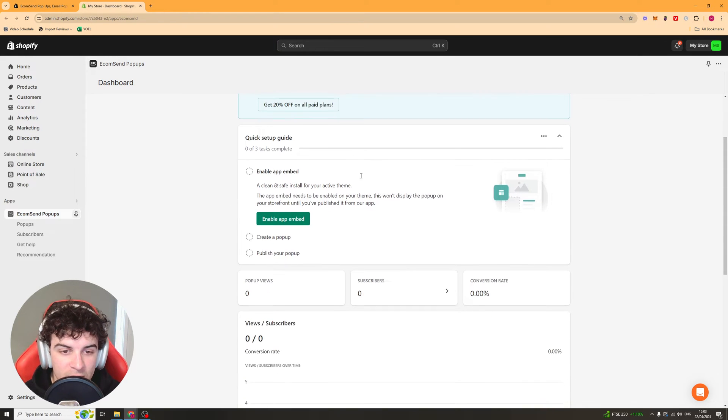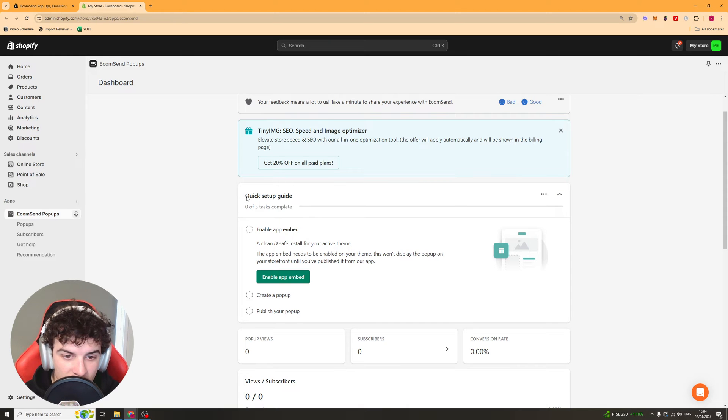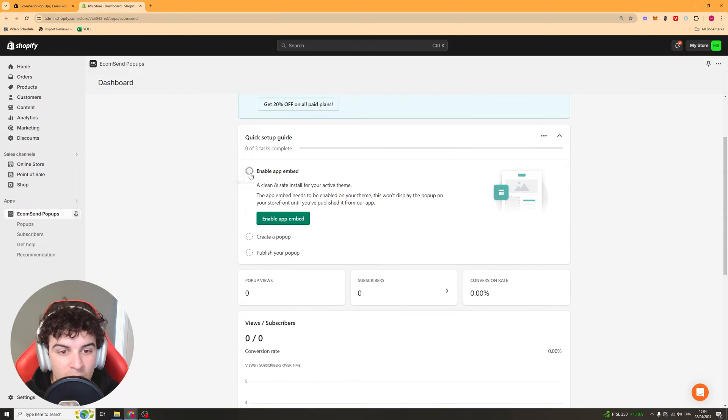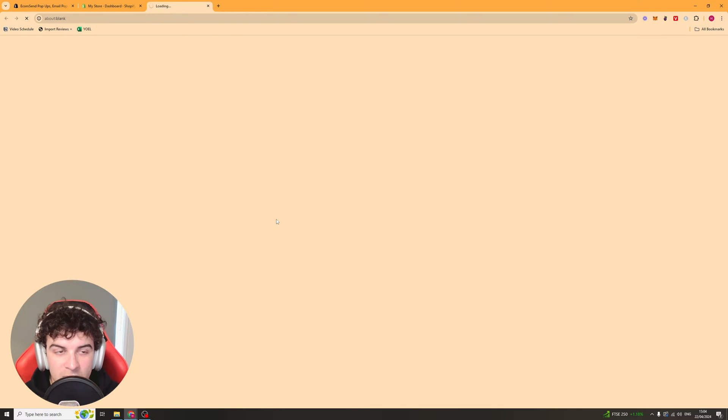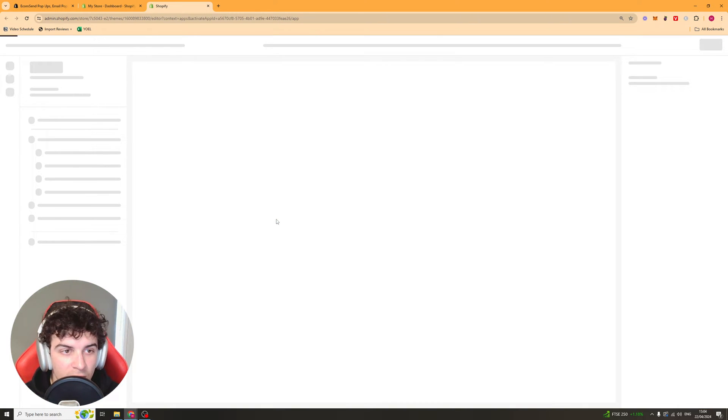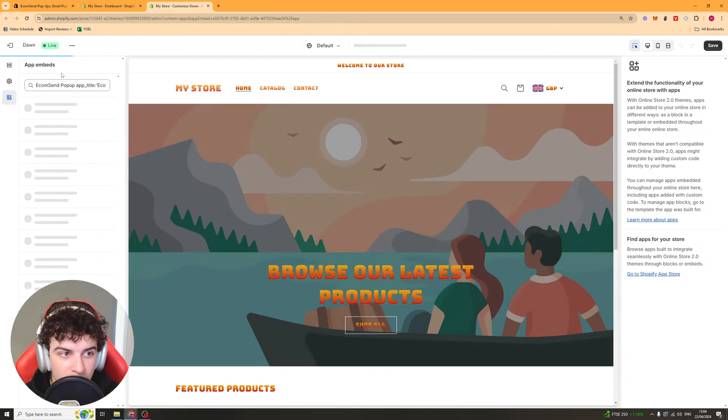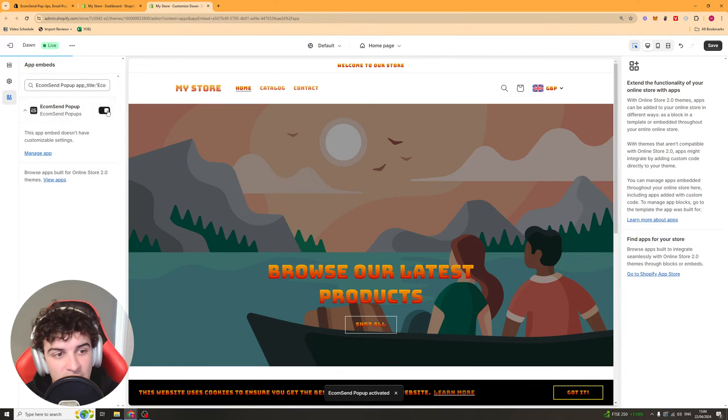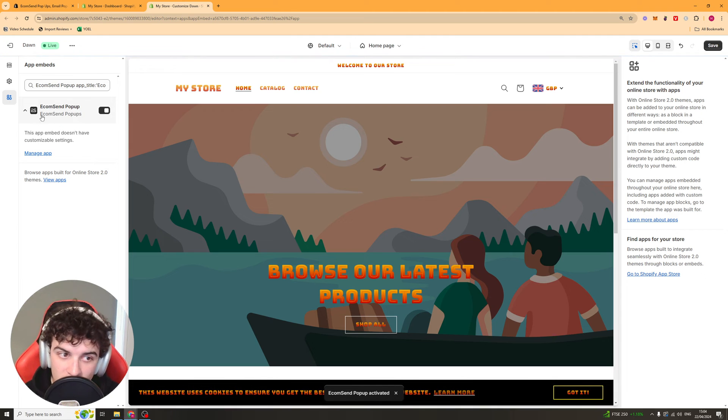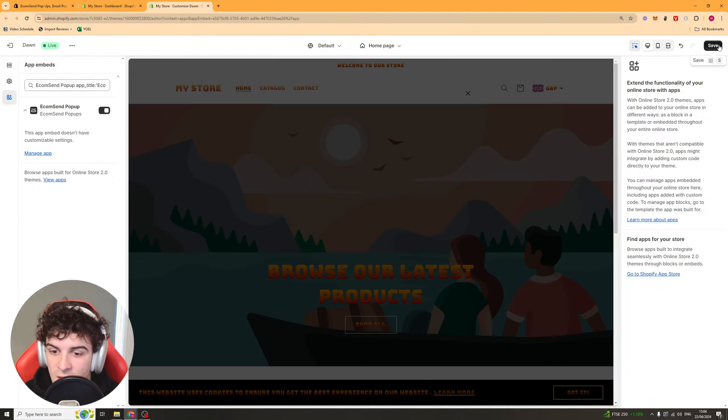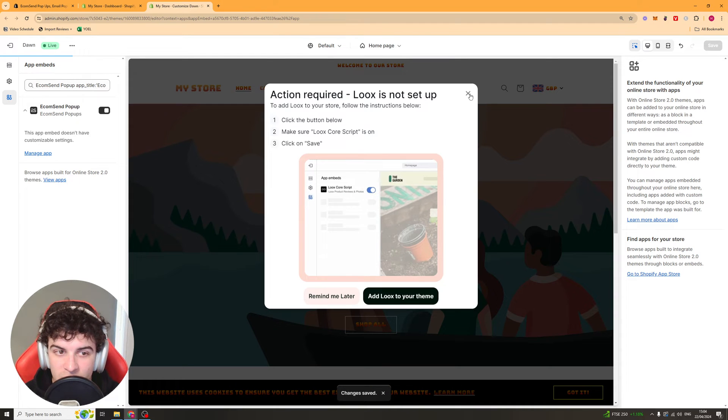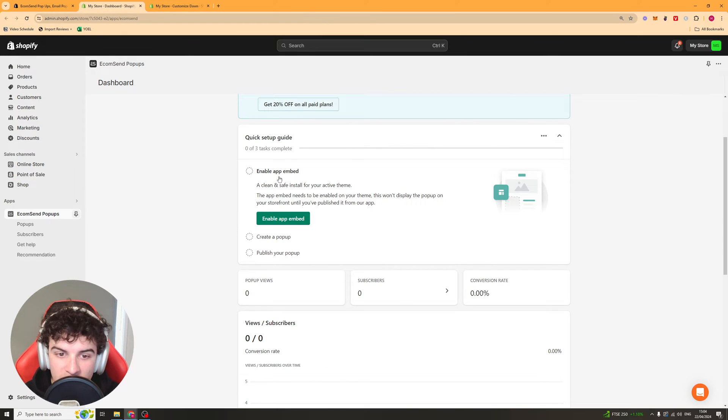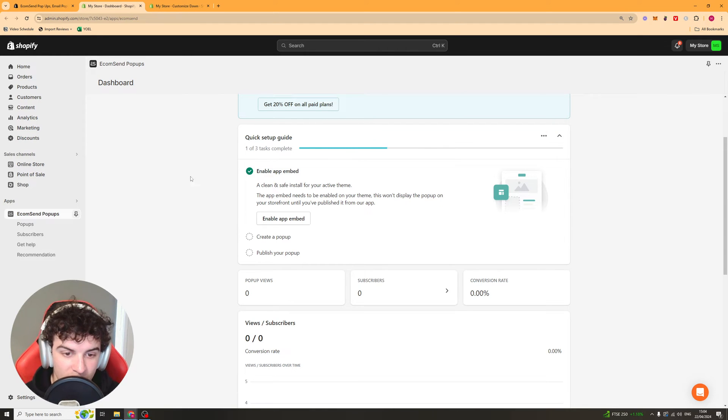Once we've done that we need to first set up using their quick setup guide. We can first click enable app embed. This is going to open up your Shopify store and from here on the left hand side go to app embeds and turn it on here. It should already be turned on but if not just make sure it's looking like this then click save and go back to your dashboard. You can see there it's now changed to on.